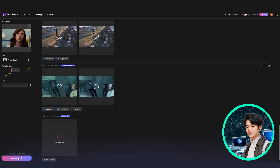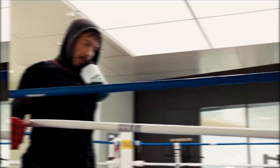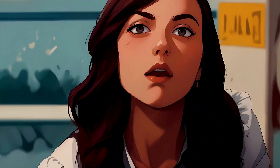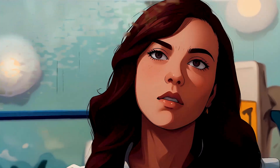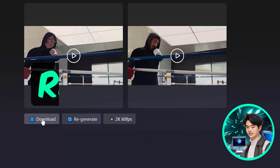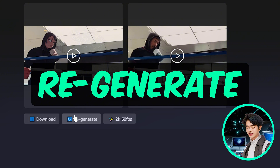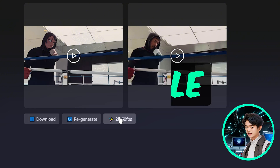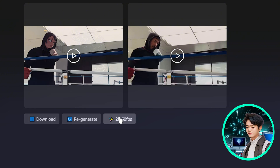It'll take a few minutes to generate the video. The video style came out really well — it looks like a Japanese anime in HD. You can download the video or regenerate it if you don't like it. You can even upscale the video to 2K at 60fps.